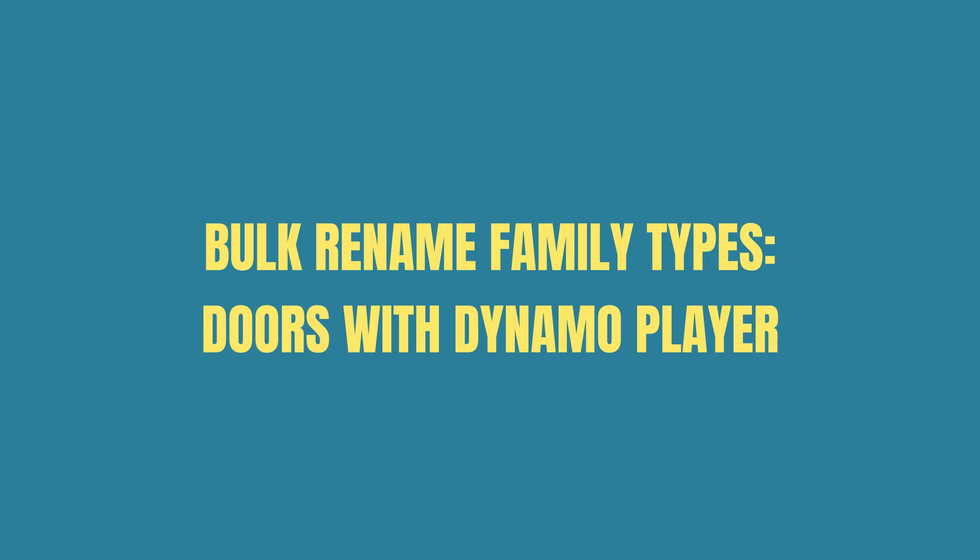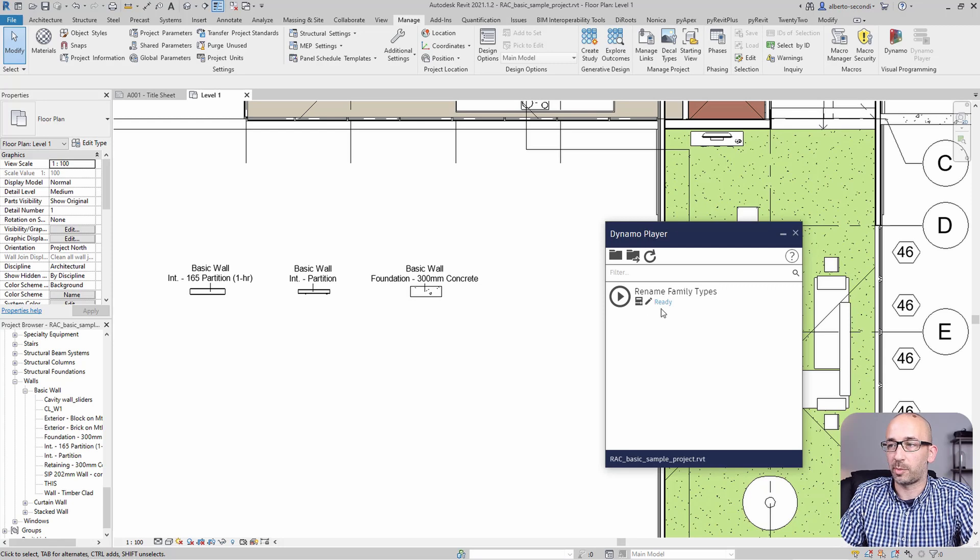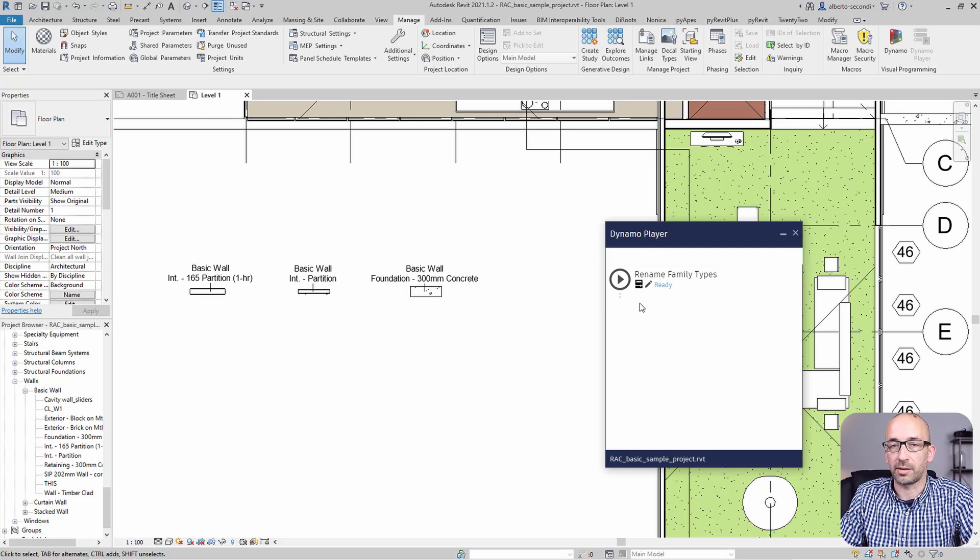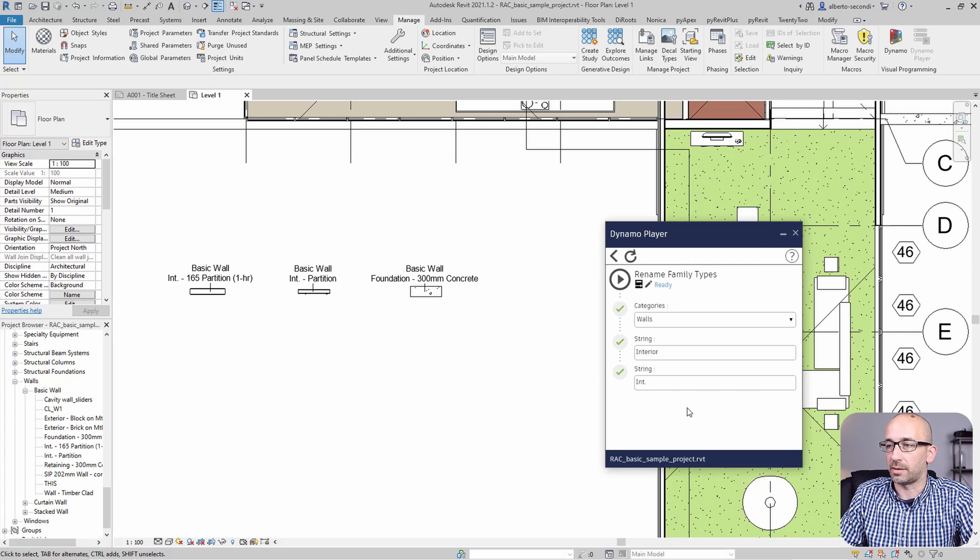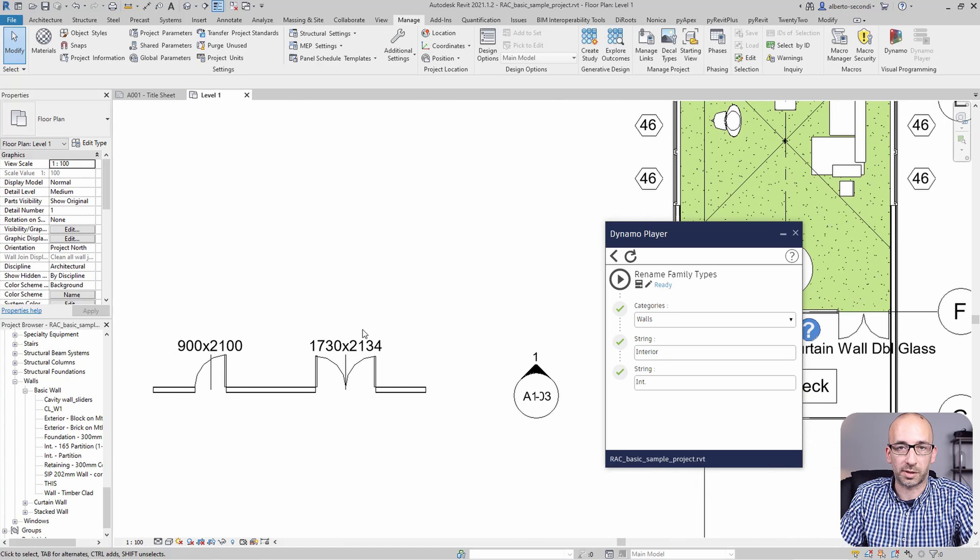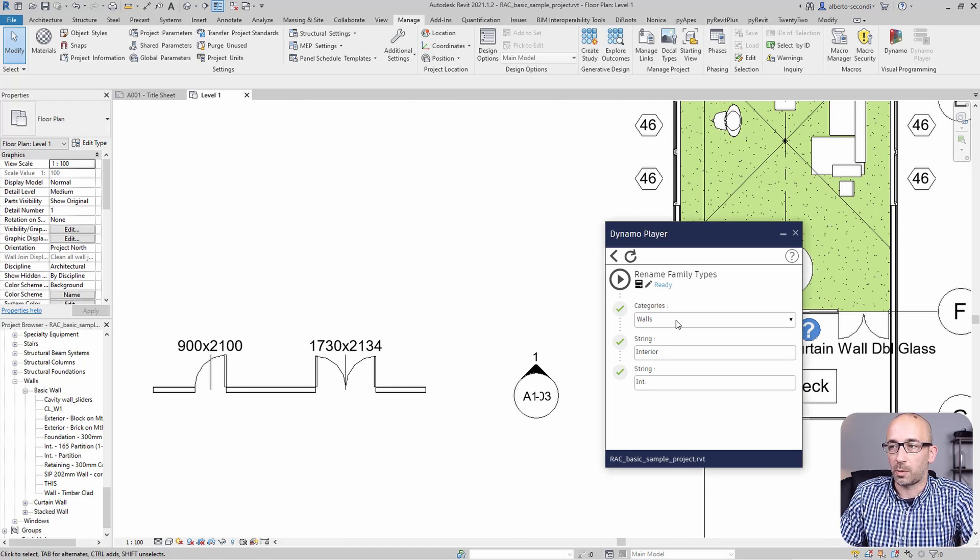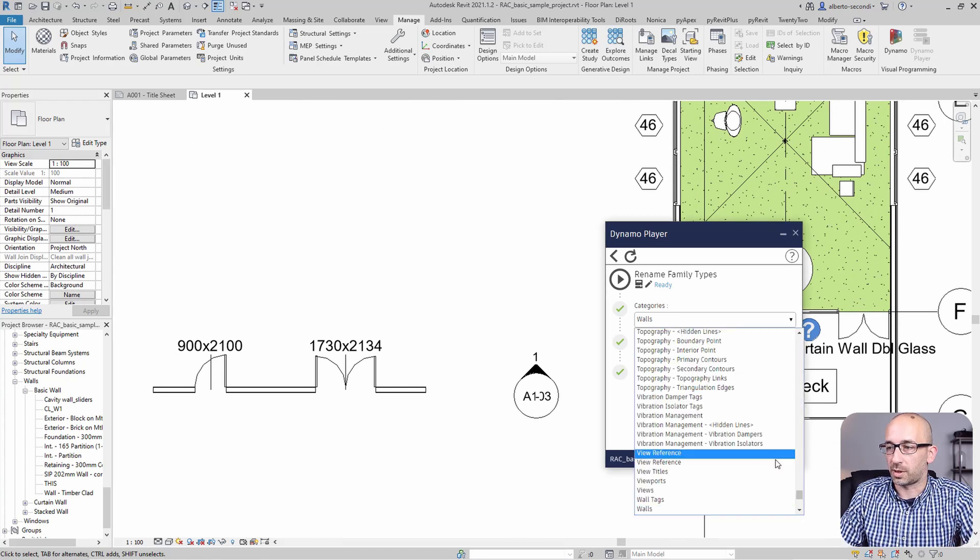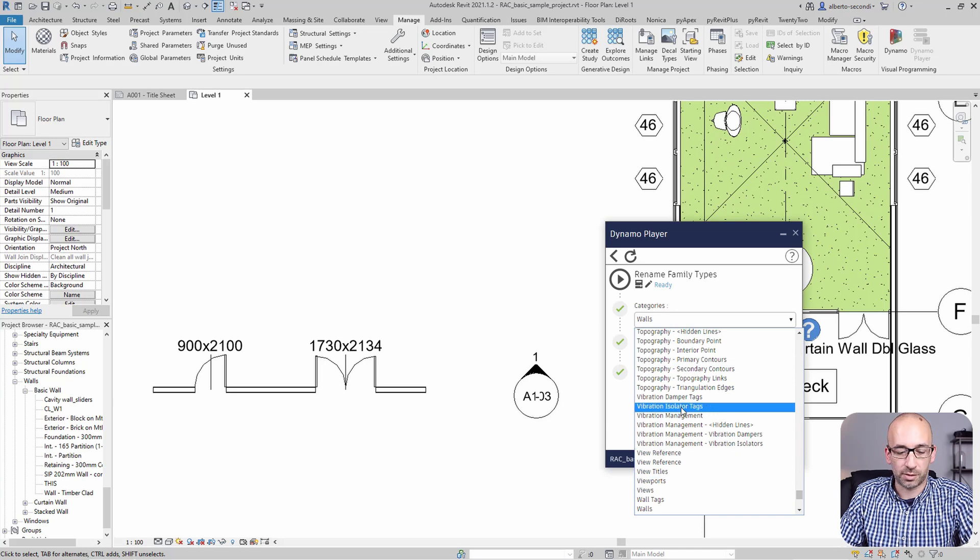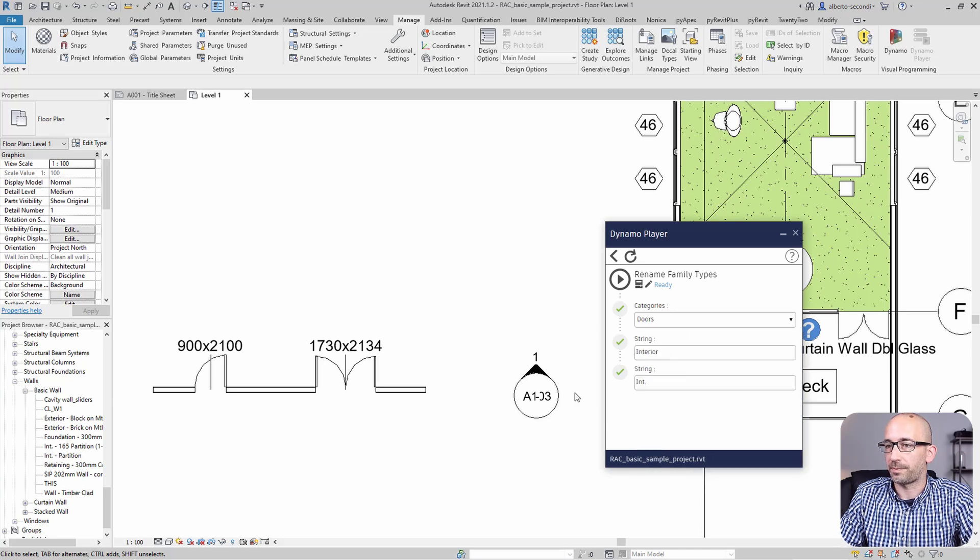Now that we saved the script, we're ready to open DynamoPlayer. And this is the script that I saved. So I'm going to go ahead and edit the inputs. And for the second test, let's go ahead and use doors, for example, just so I can show you a different category. Now, of course, we're going to select doors, like so.